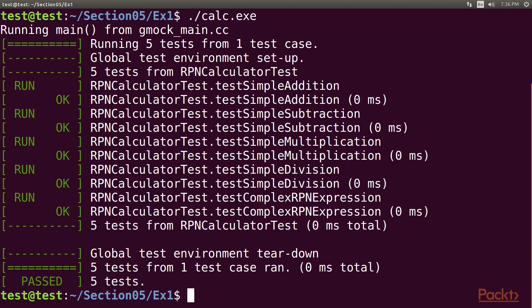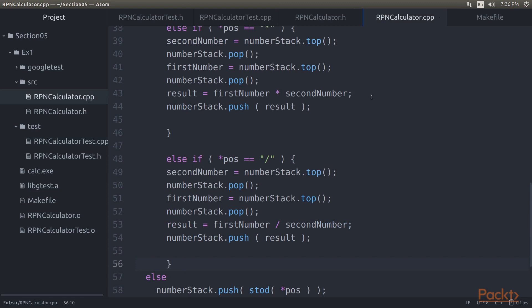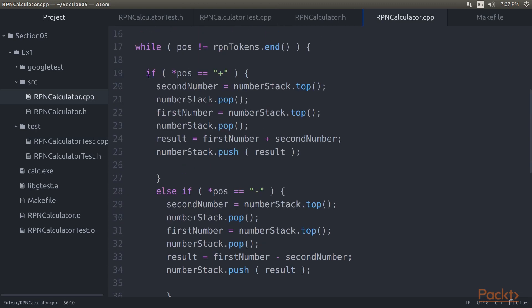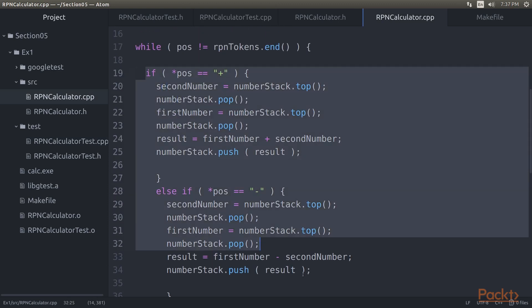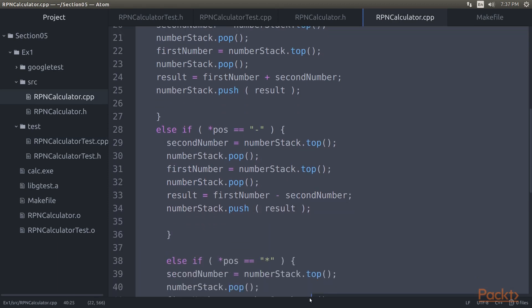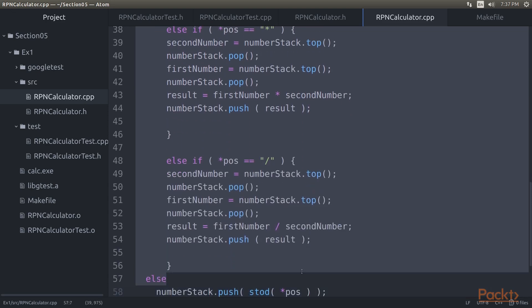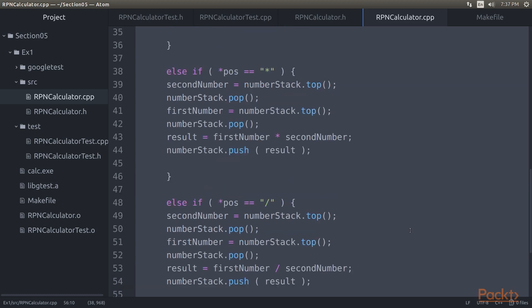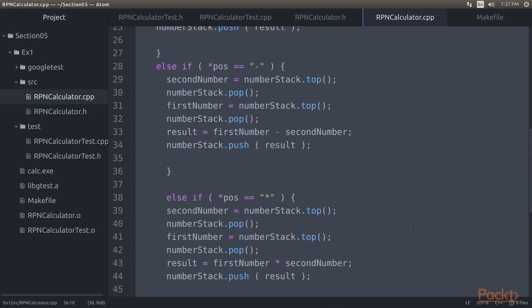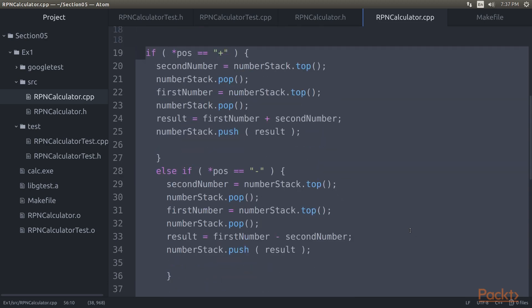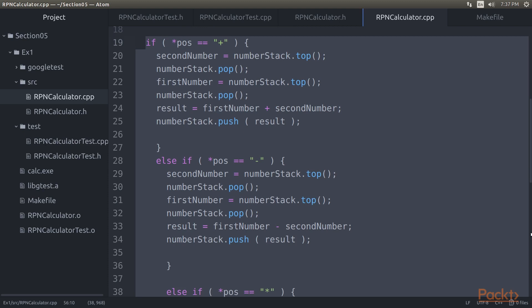Now let's take a look at our production code and check whether there is any room for improvement. Open the rpncalculator.cpp file in the atom editor. The code is functionally good but has many code smells — it is a long method with nested if-else conditions and duplicate code. TDD is not just about test automation; it is also about writing good code without code smells. Hence we must refactor the code to make it more modular and reduce complexity. The best part is we don't have to worry about breaking our code during refactoring, as we have sufficient test cases to give us feedback.